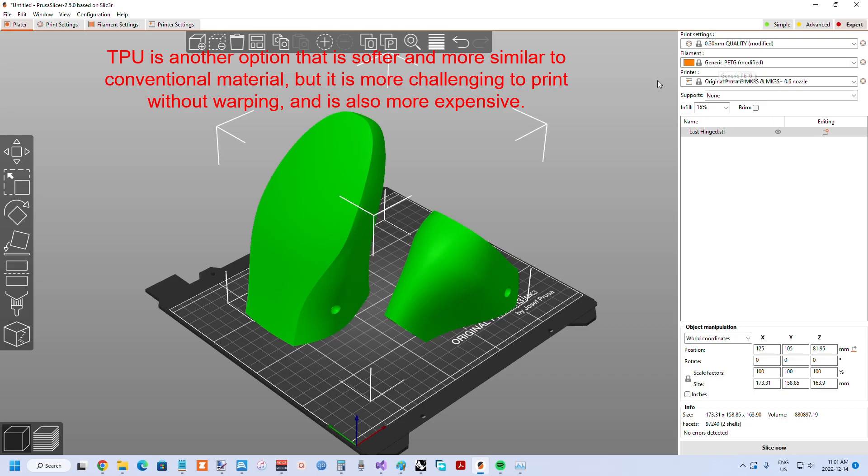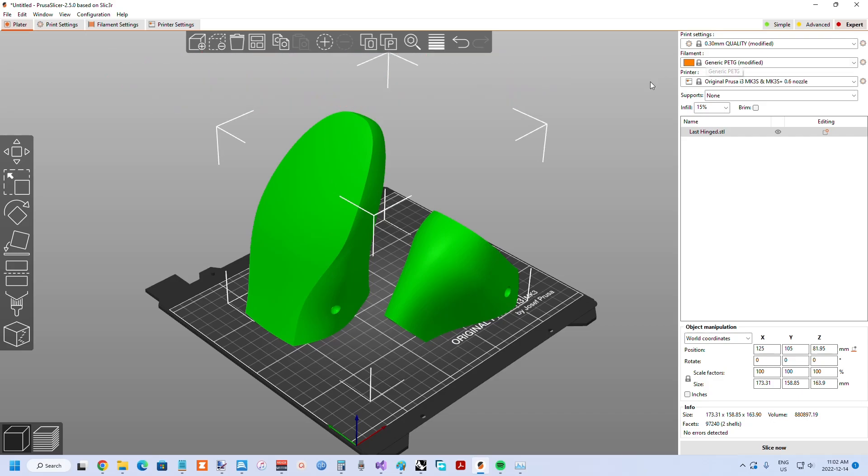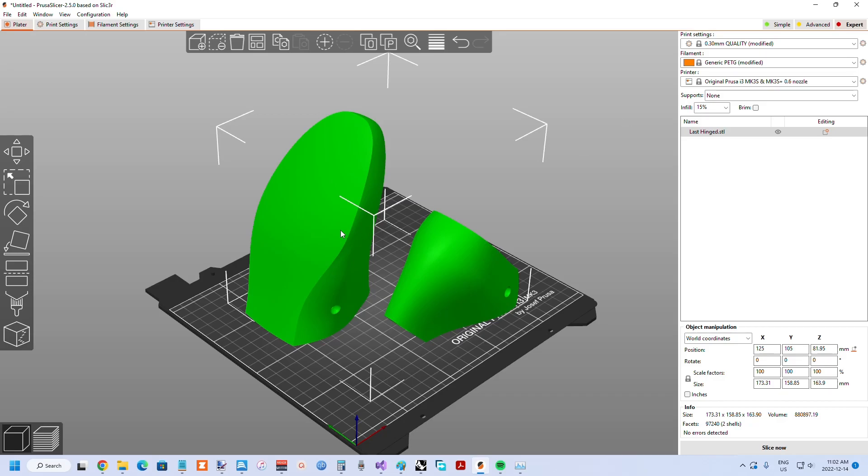In the Prusa Slicer, you choose the generic PETG, or if you have actually bought Prusa PETG, you can select that, or if there's something that's already listed in there that you purchased. A 0.3mm quality seems to be fine when you're using a 0.6mm nozzle. The default is a 0.4mm nozzle, but this is not really high precision stuff. You can still get a decent edge even with a 0.6 nozzle.